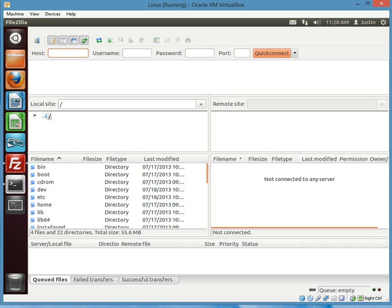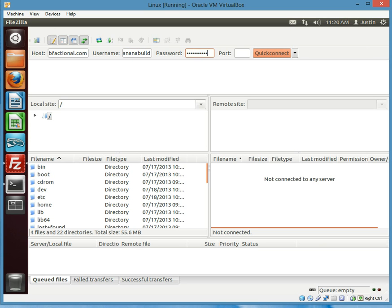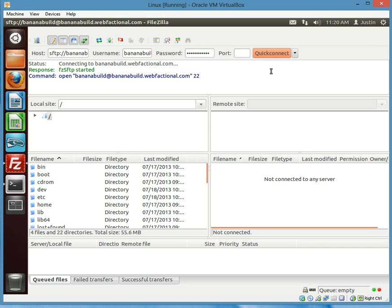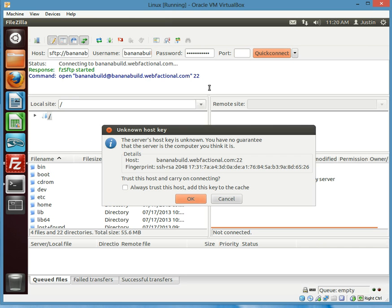Host is going to be your username at .webfactional.com and then your username will be your username, and then your password. And then the port is 22. And then you can just hit quick connect.